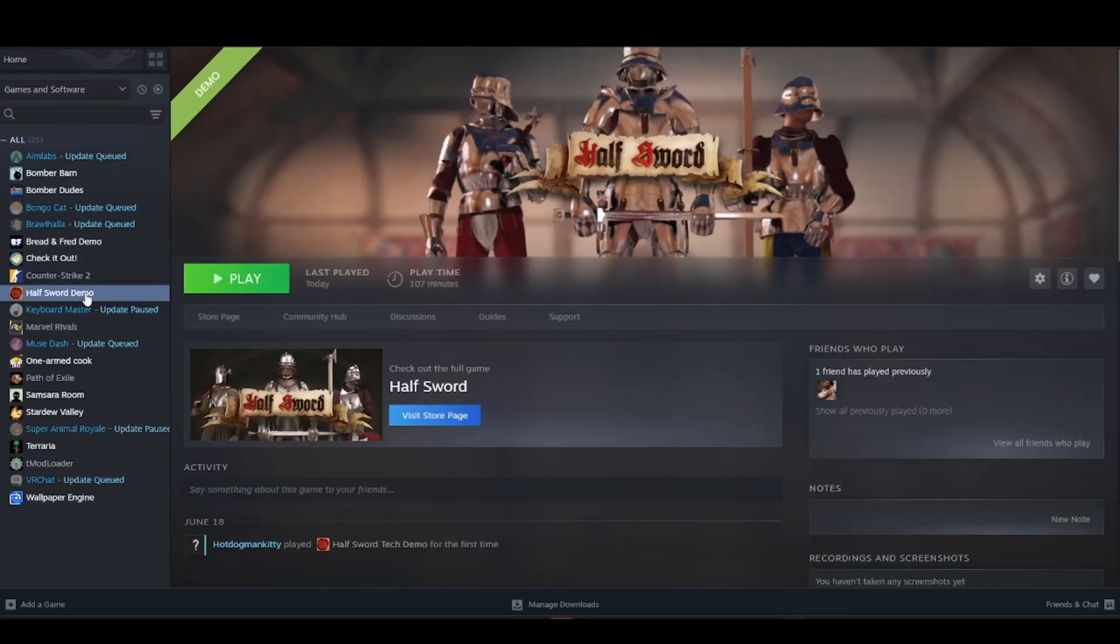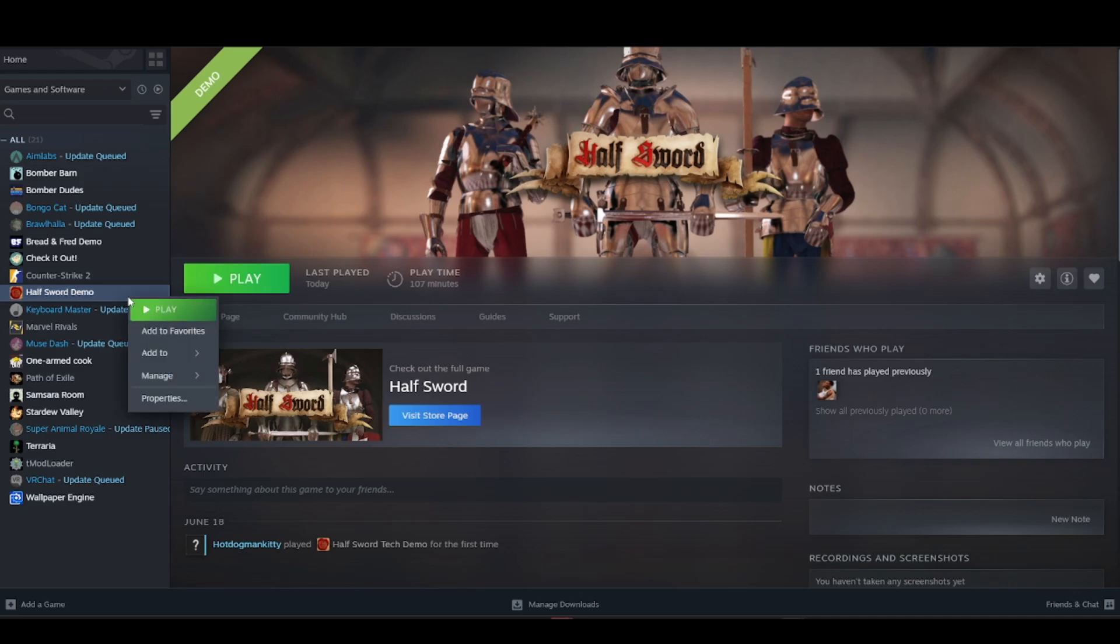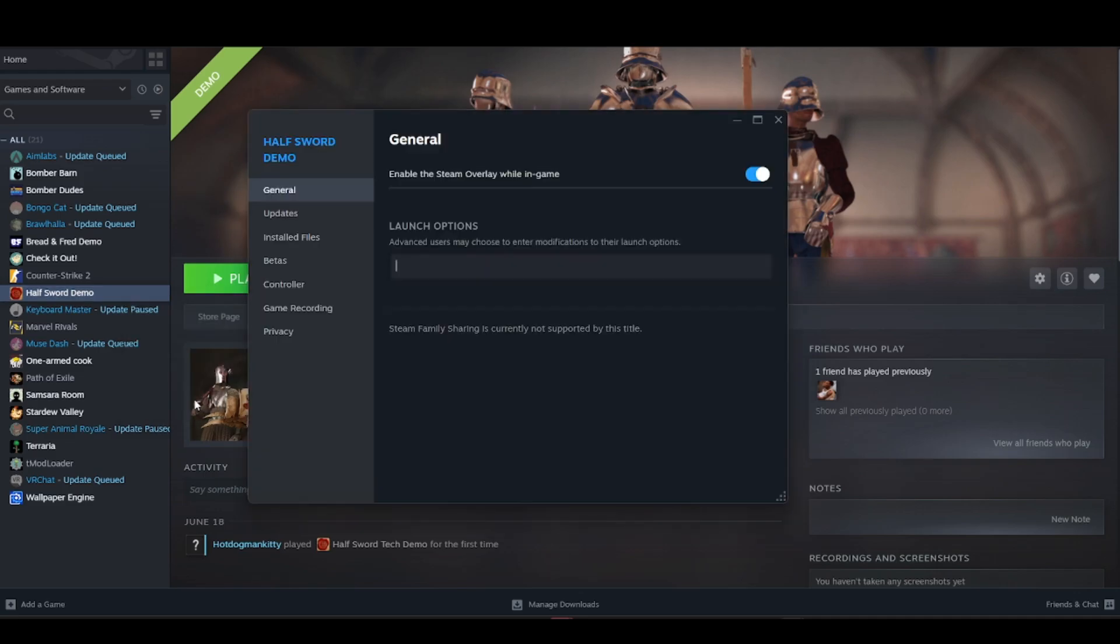on the game, then go into its properties. Inside properties, you should be able to find the general option. It's already displayed there. Go to the launch options where advanced users may choose to enter modifications to their launch...